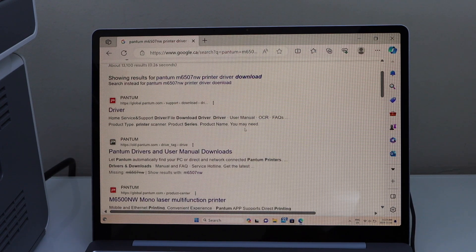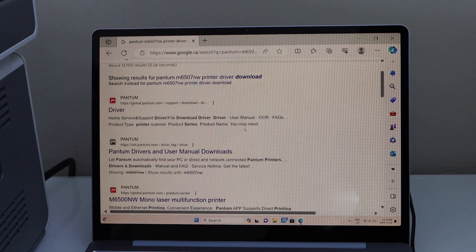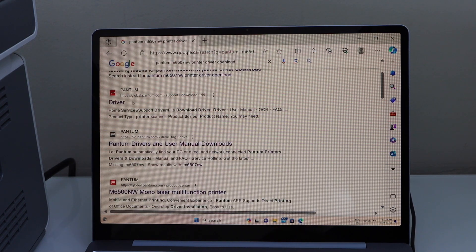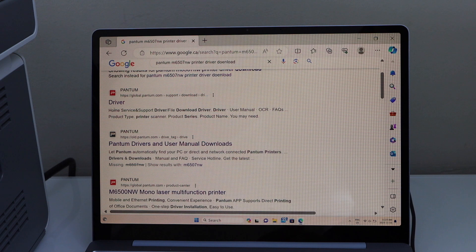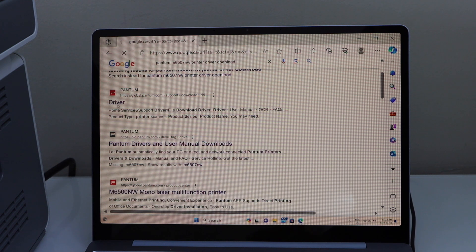Scroll down, click on Phantom, and then click on the driver.